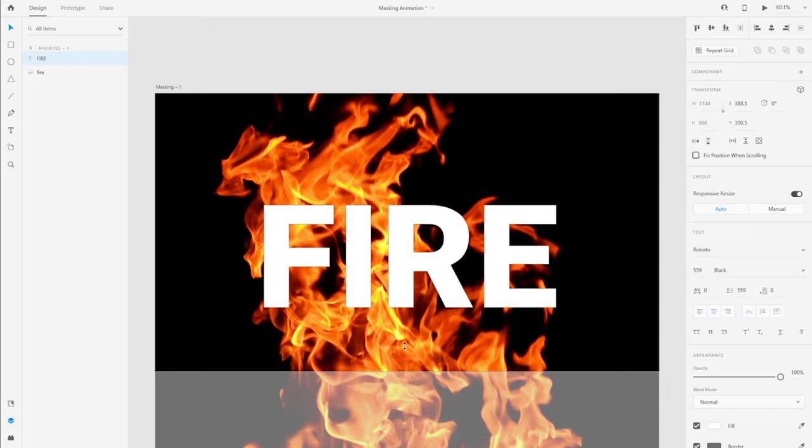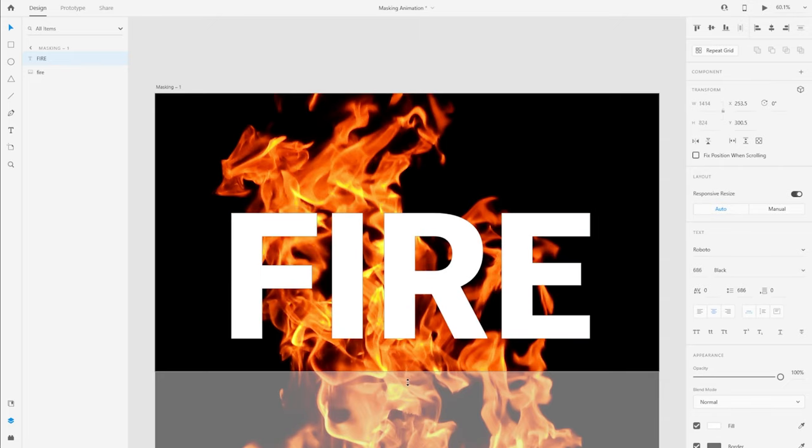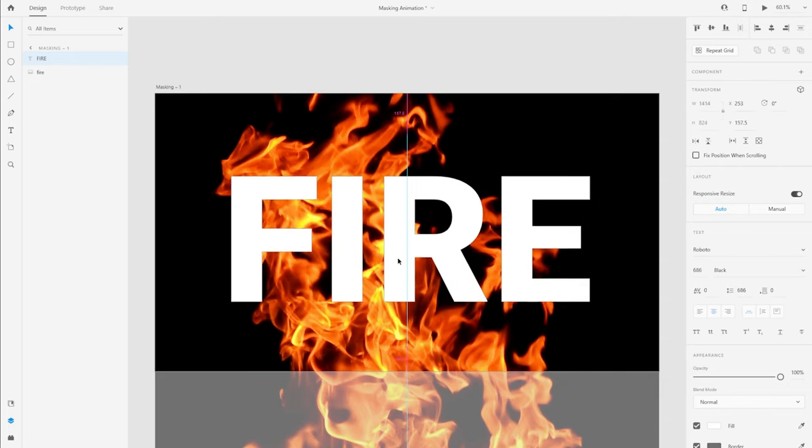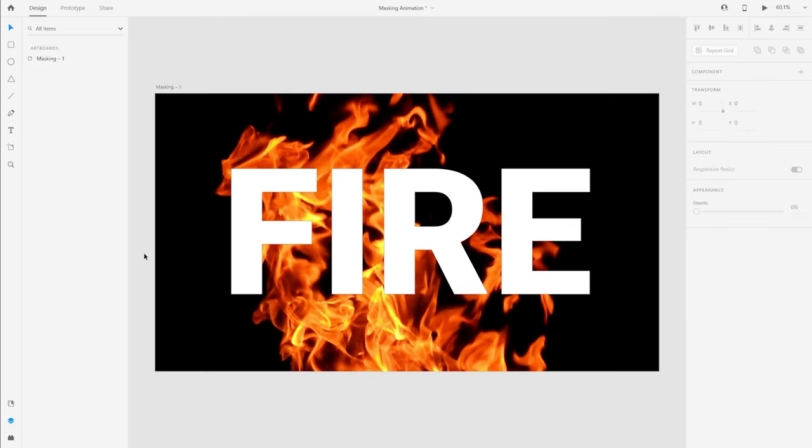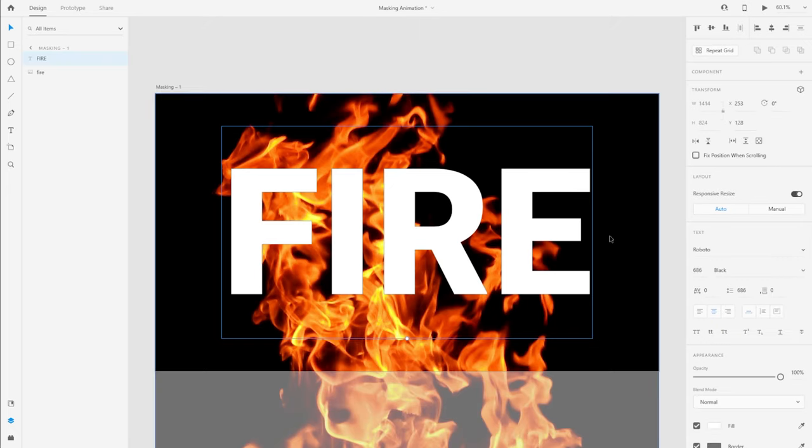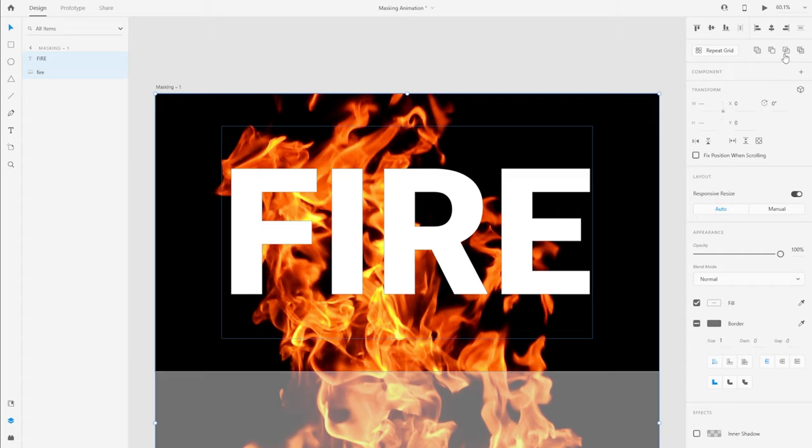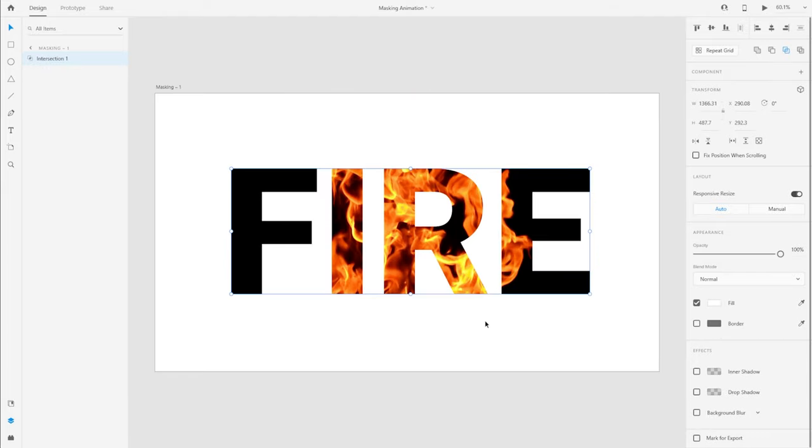Let me increase the size quite a bit so it is more impactful. Usually what you do is basically select the text element, press shift and select the image behind it as well. And if you notice on the properties panel over here we have four boolean operators. So the third one amongst those is the intersect tool.